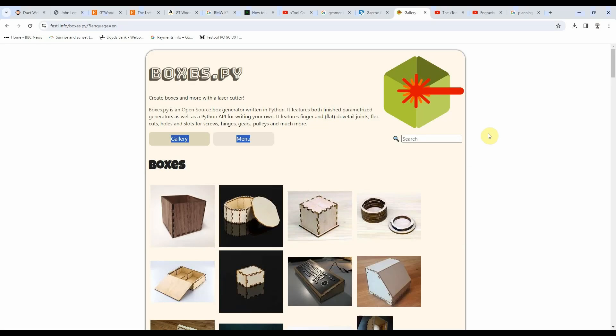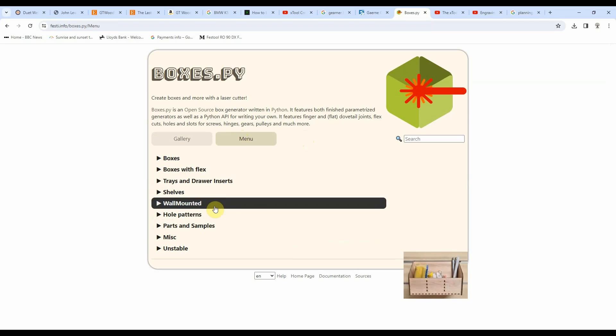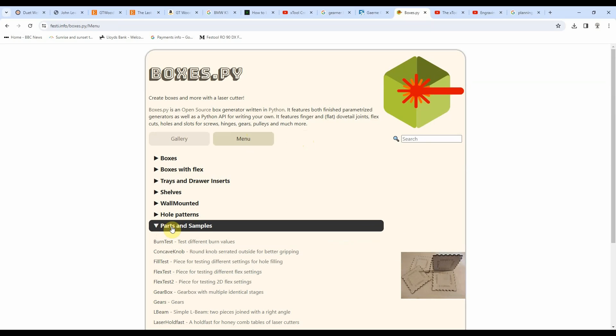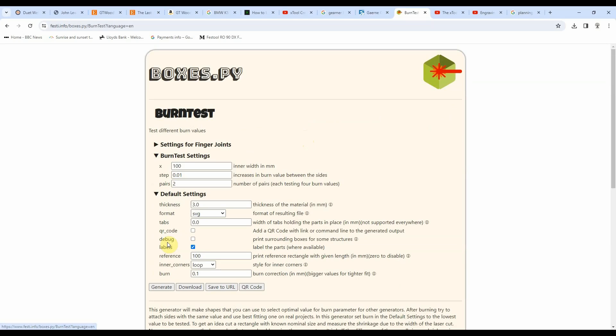The first thing we're going to do is utilize one of the marvelous free websites available, a box generator website called boxes.py. I'll leave a link down below in the description. Once it's loaded, click on the menu button, then from the little menu that appears, click on parts and samples and click burning test. This burning test is going to allow us to decide what kerf we want to put in. The kerf is the width of material that the laser burns away when it cuts, and we've got to make an allowance for that when we make boxes.